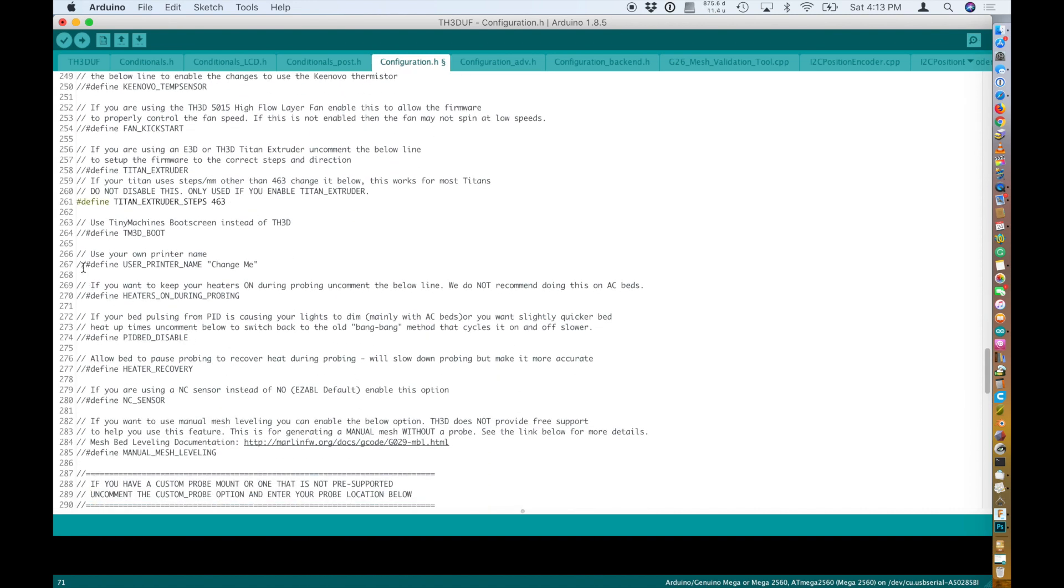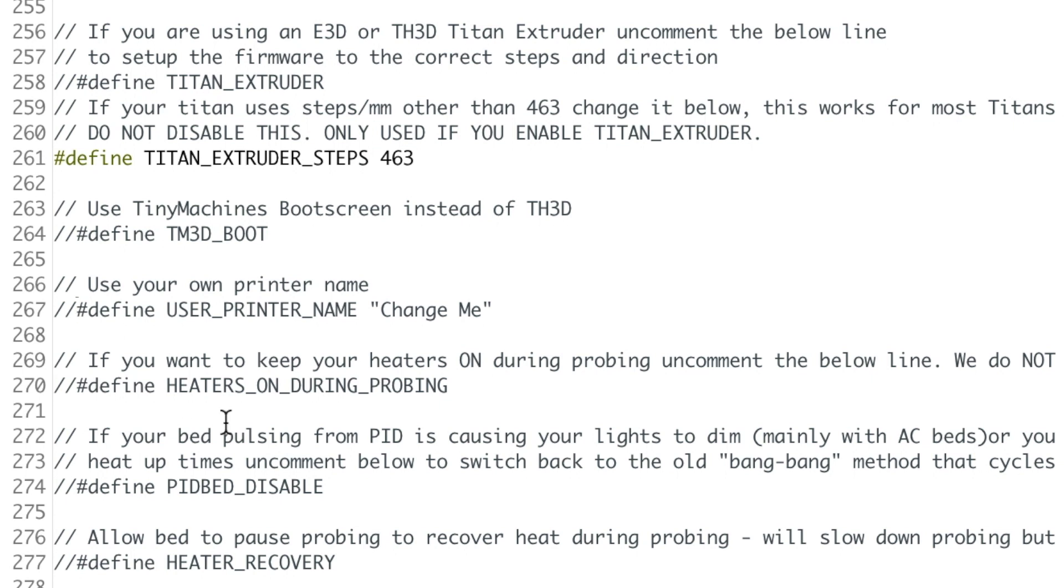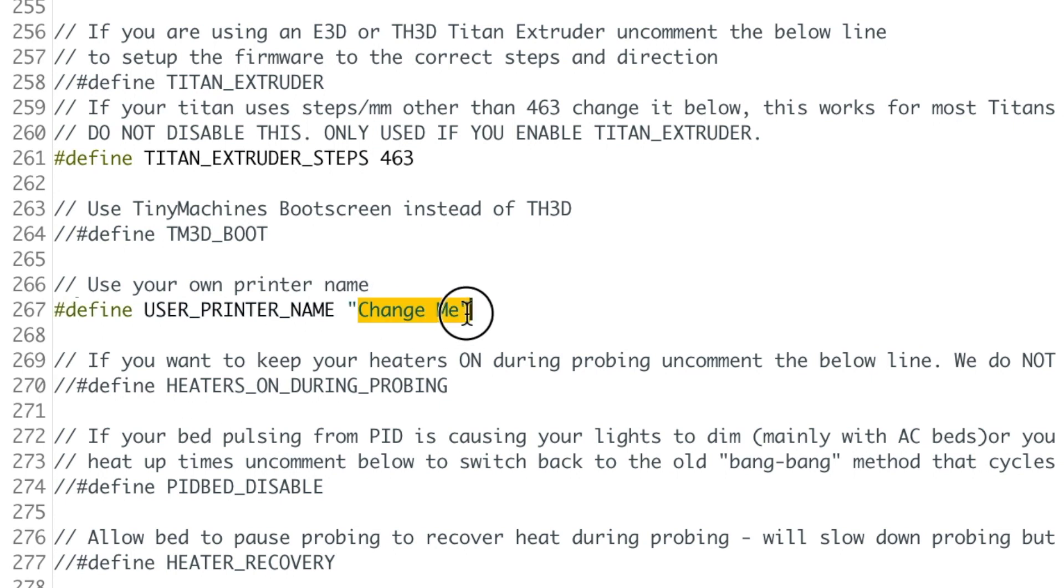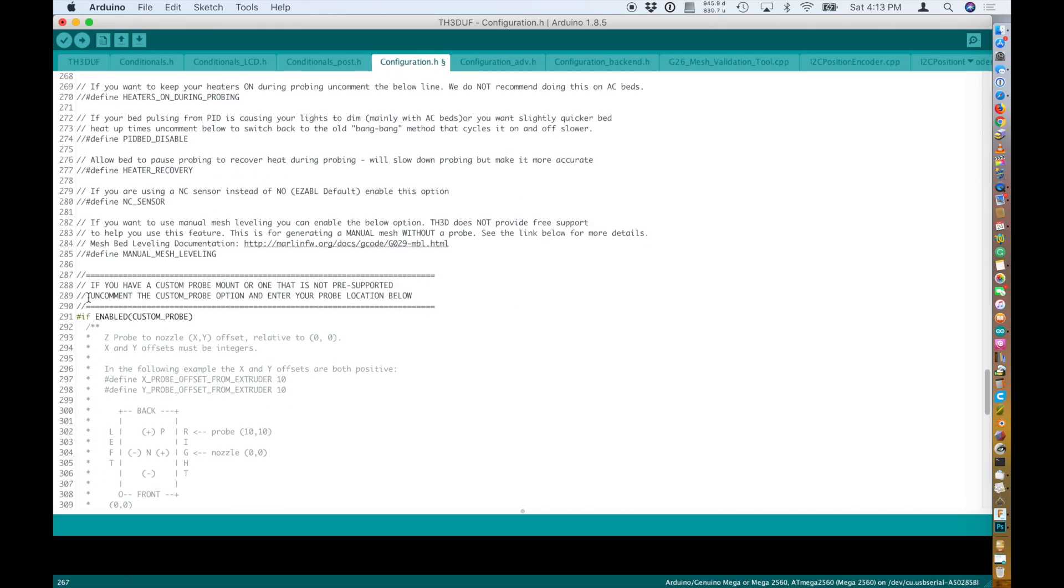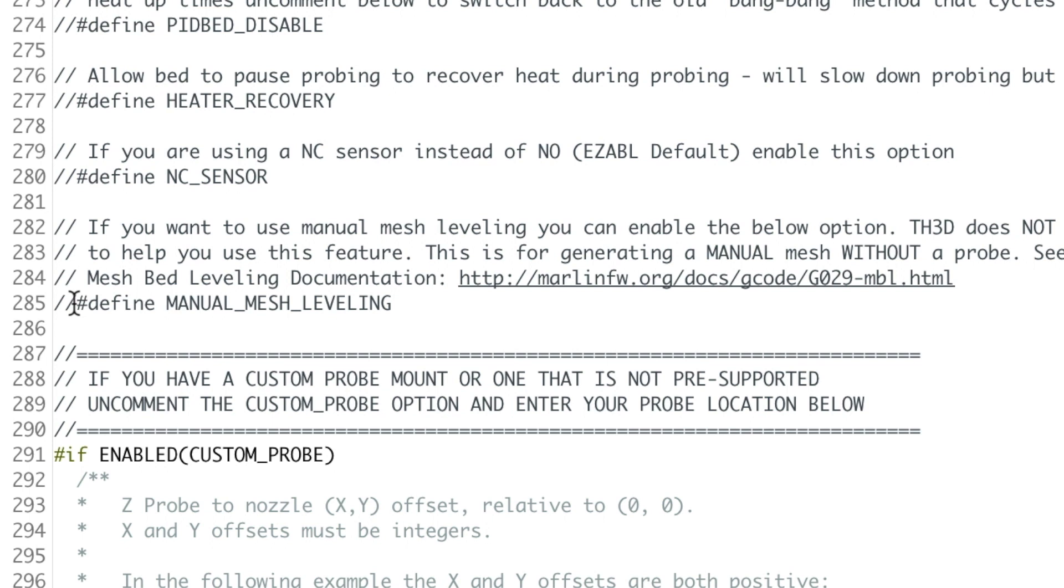At the end you have the extras. You can read along what each of them do, but we will change here the printer name so that it's written on the screen when you boot up the printer. It's nice. And also I like the manual mesh leveling. It's like having a sensor bed leveling but you have to do it manually for each point on the bed.